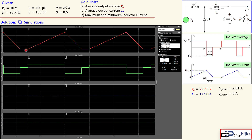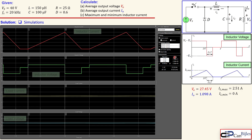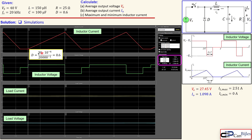In the zoomed inductor current plot, the current rises from Label 1 to the maximum at Label 2. The delta T between these labels is 30 microseconds. The minimum current reads approximately −1.488 × 10⁻¹¹ amps, which is essentially zero, and the maximum is 2.5 amps — very close to our calculated 2.51 amps, confirming only a small error.